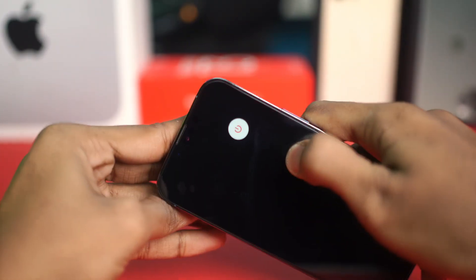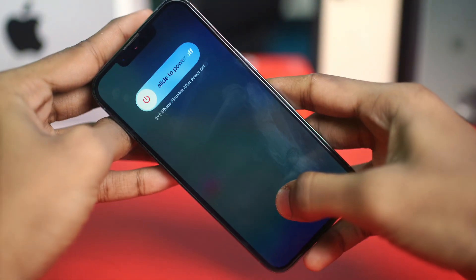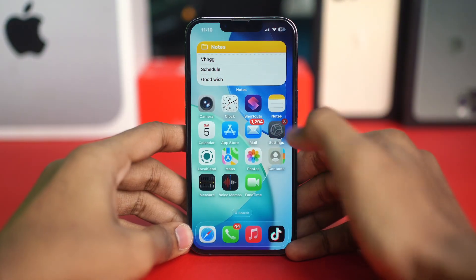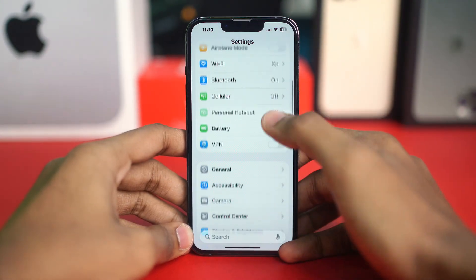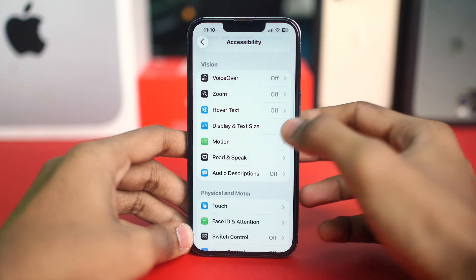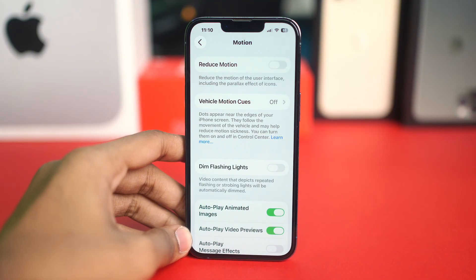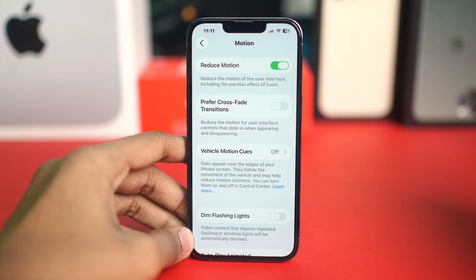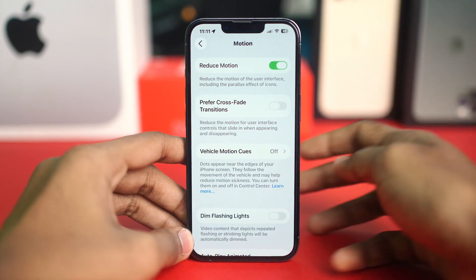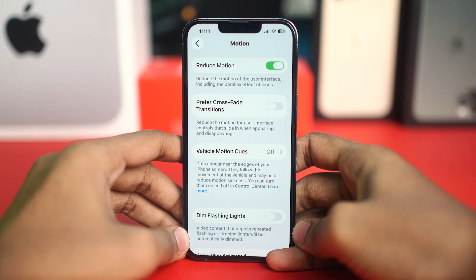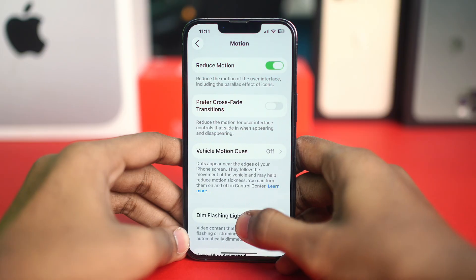If you still have the same problem, the next solution is to turn on Reduce Motion. Go to Settings, scroll down, tap Accessibility, then tap Motion. Toggle on Reduce Motion — this reduces visual effects and animations in iOS, which can sometimes free up system resources and help solve the lag problem.